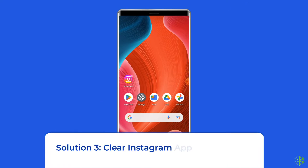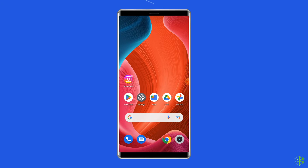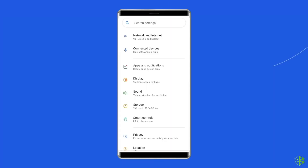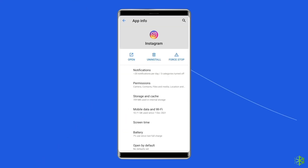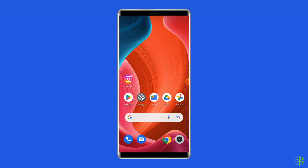Solution 3: Clear Instagram app cache and data. Sometimes all it takes to fix error missing info in Instagram is to simply clear your Instagram app's cache and data. Navigate to Settings, then Apps and Notifications. Here you will see all apps — find Instagram. On the app's page, choose Storage and then Clear Storage or Clear Data. Finally, restart your phone.